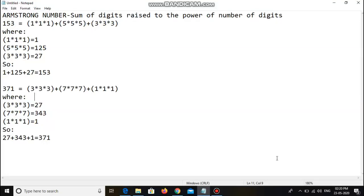Hi guys, welcome to our channel. Today we are going to write a program in Java for Armstrong number. An Armstrong number means the sum of digits raised to the power of the number of digits. For example, 153: each digit is raised to the power of 3 (since there are 3 digits). 1 cubed plus 5 cubed plus 3 cubed equals 153, which is the same as the original number, so it is an Armstrong number.